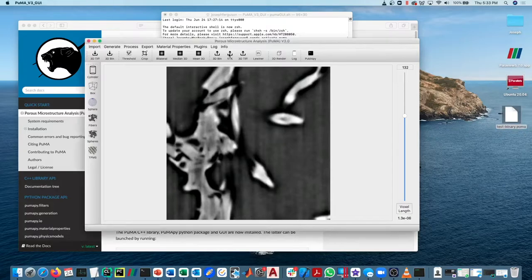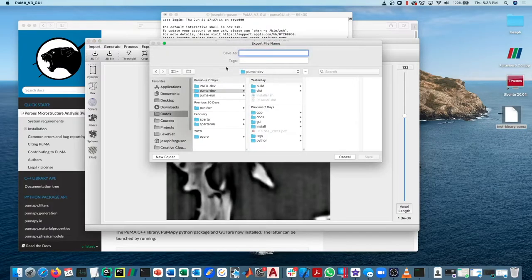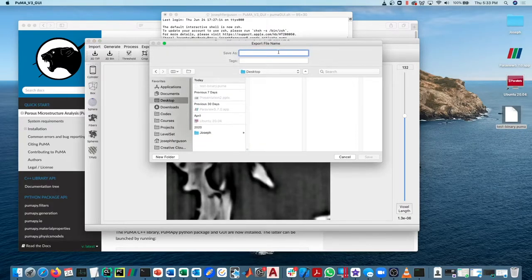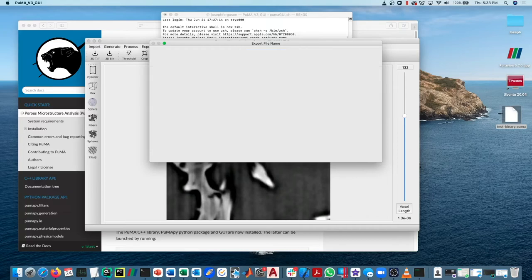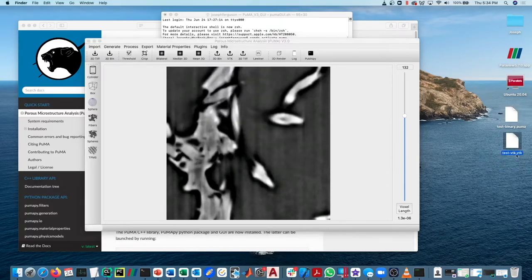If we export the VTK, same thing, we'll just save it to the desktop, test VTK. It outputs it with the VTK file format.